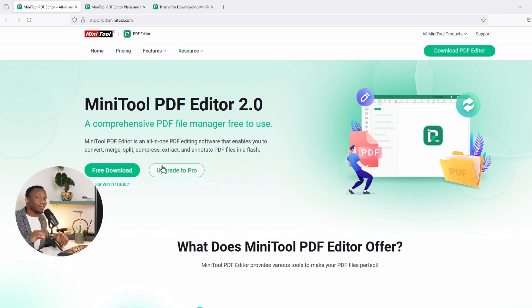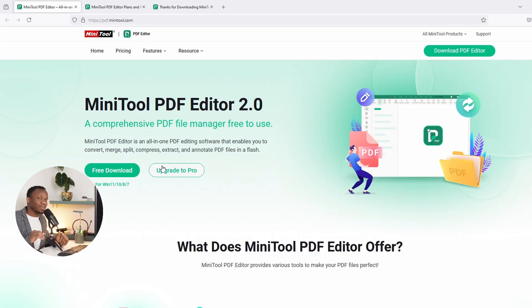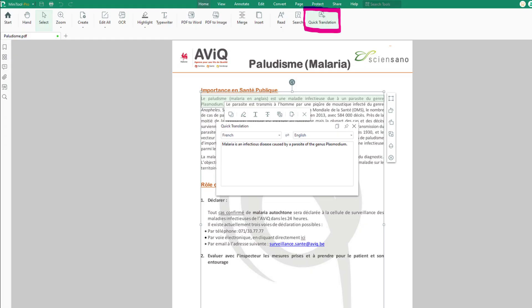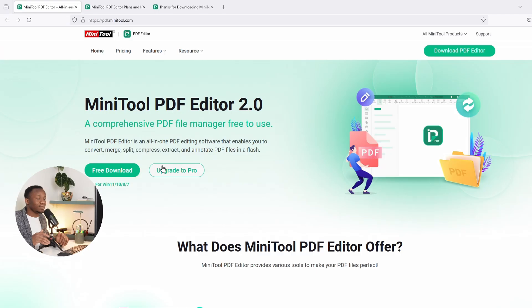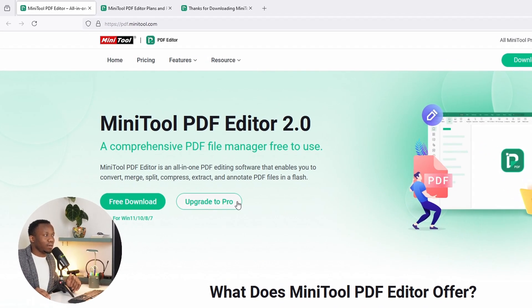It can read for you, and at the same time you can actually translate some text or whatever with this software. It's totally amazing and it's totally free to start. I would recommend you even buy the pro version with the perpetual license.